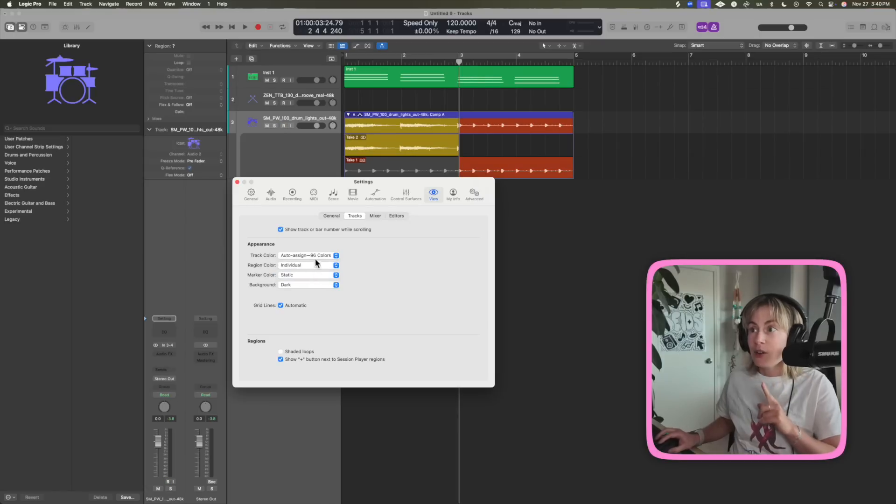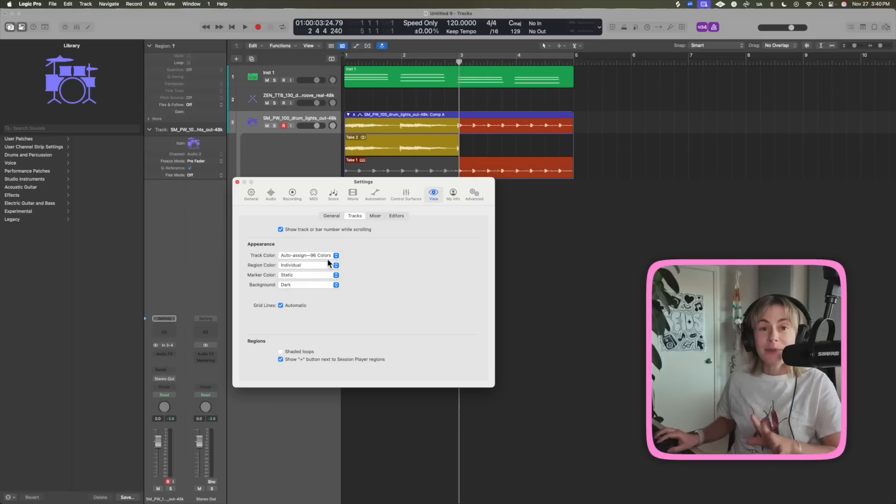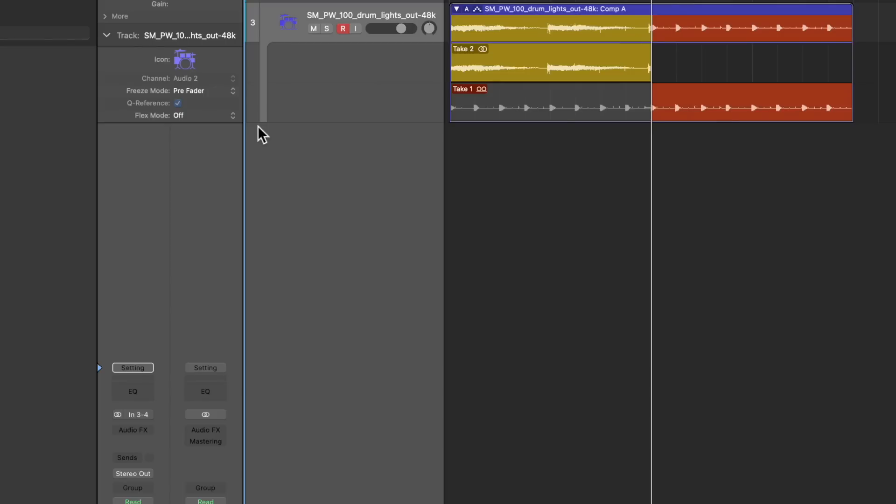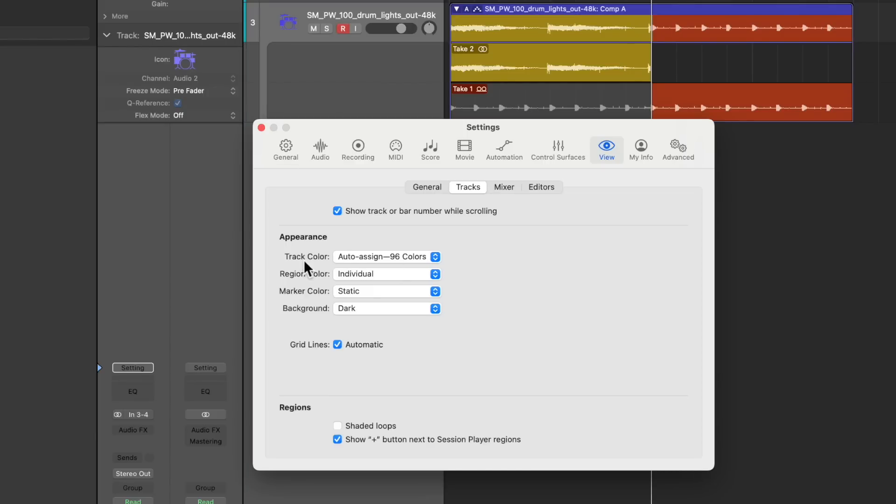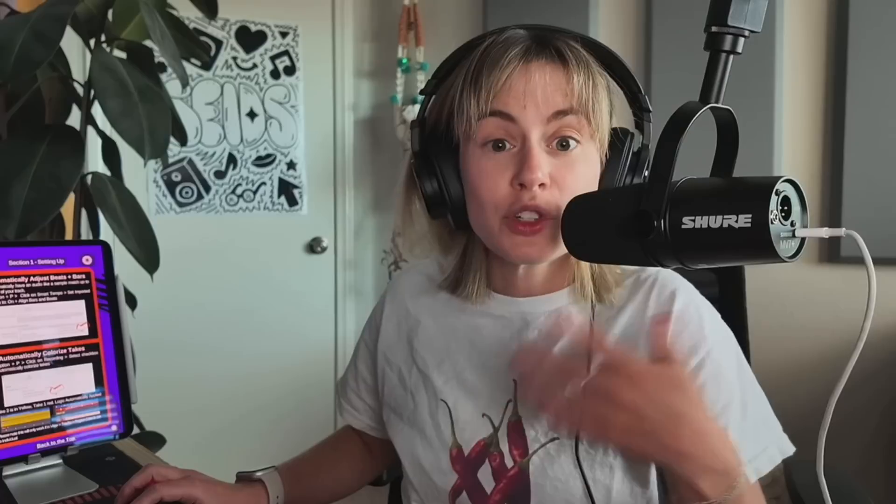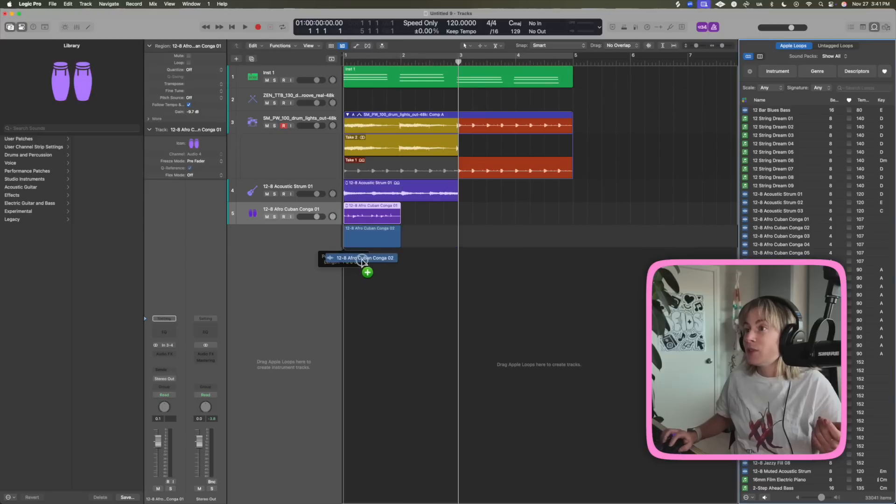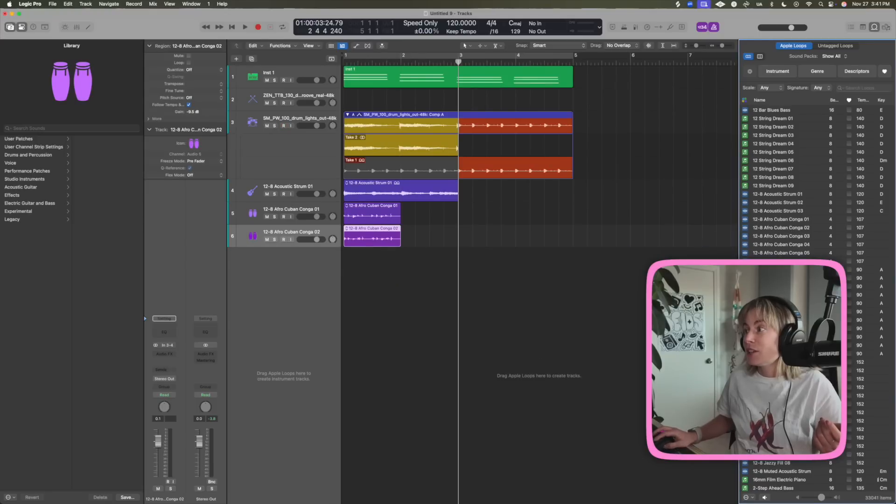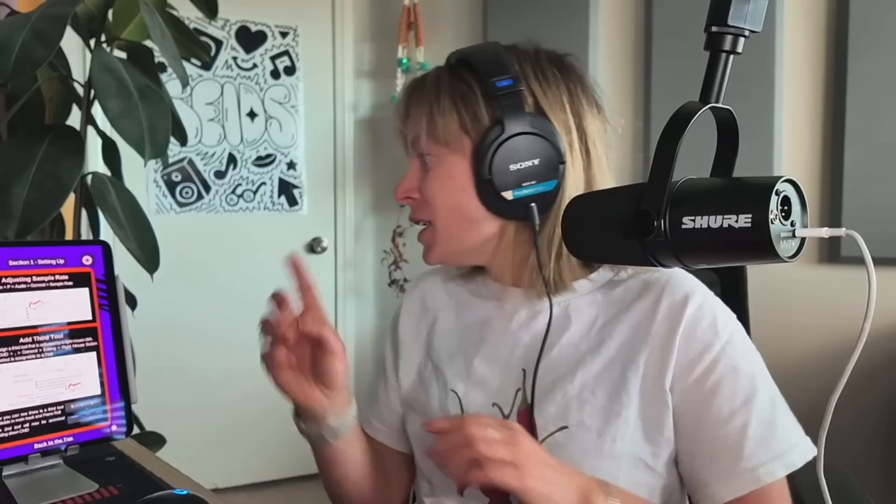Which leads me to my next one. Another thing in the book is that you can go to settings, which is command comma, go over to track color, and select it to auto assign 96 colors. So now if I add like a bunch of tracks or a new track, it's going to automatically color code them for me. So that's really helpful instead of all of the MIDI being green and all of the audio being blue.